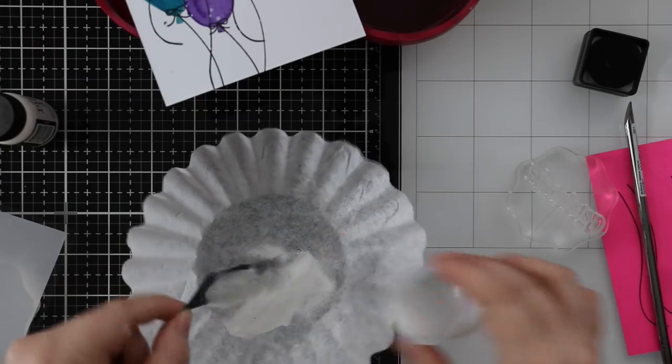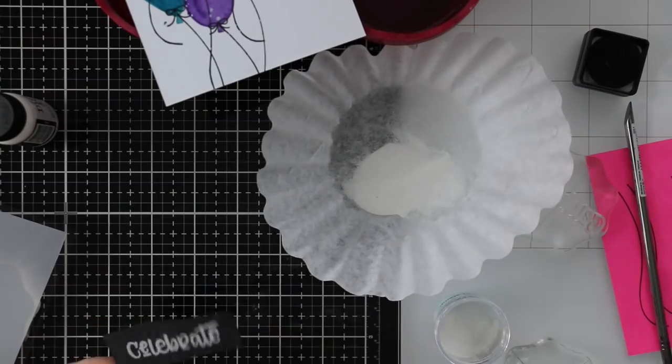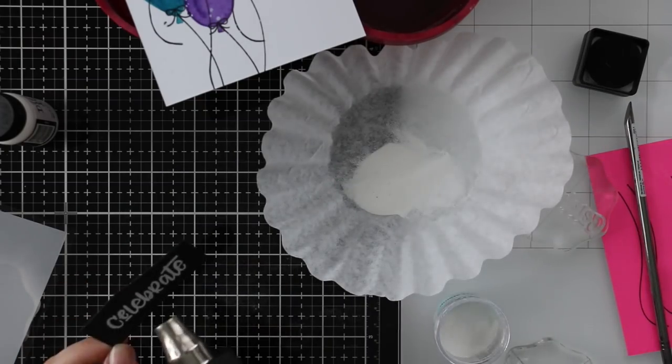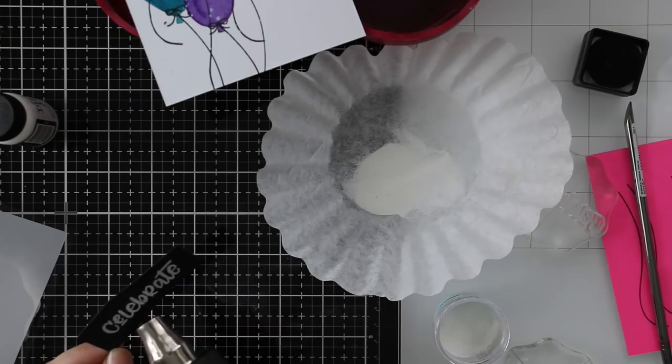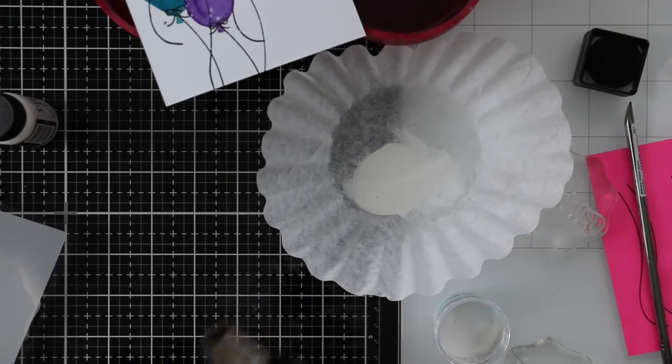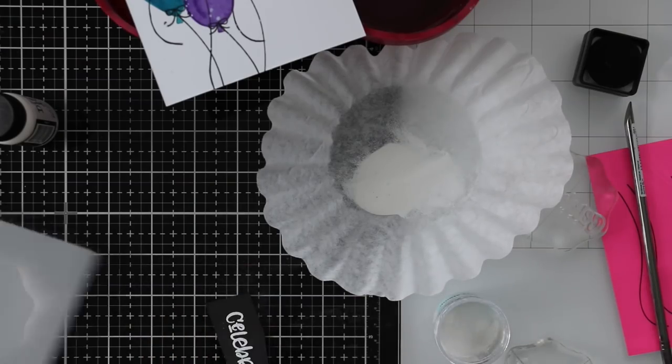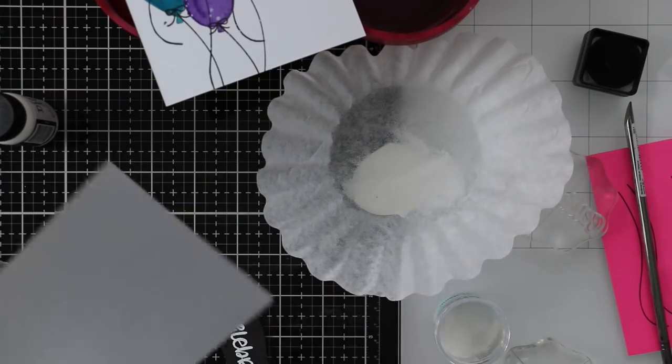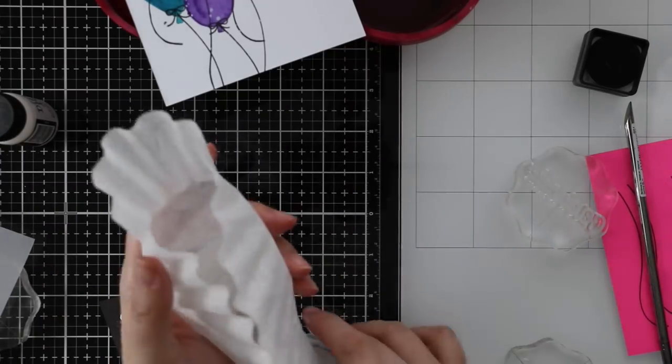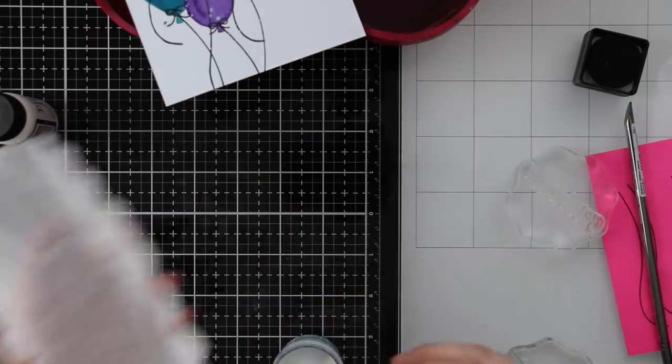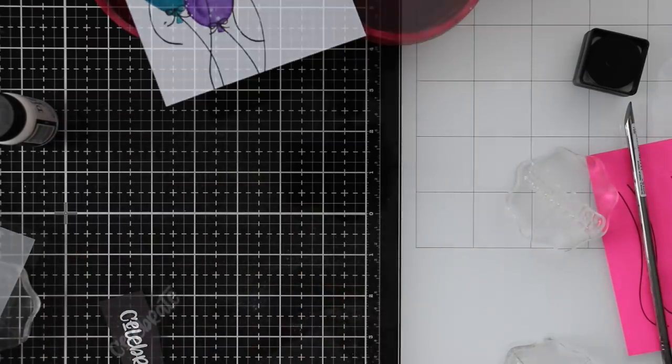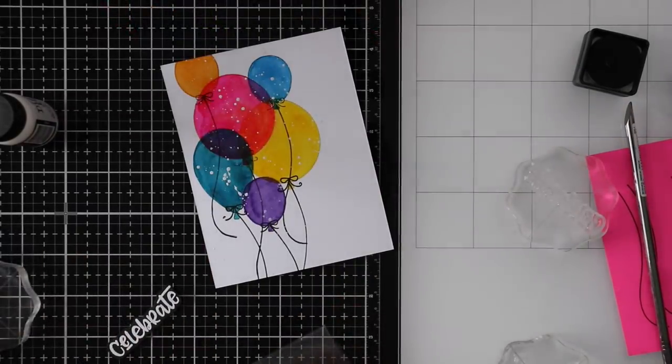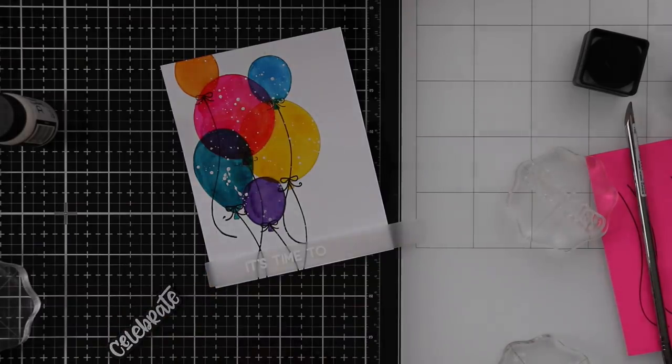I added my splatter, let that dry. For the sentiments from the set, I stamped one part of the sentiment onto some vellum, and then the word "celebrate" I stamped onto black cardstock with Simon's clear embossing ink. I'm heat embossing them with the white detail embossing powder, melting both with my heat tool.